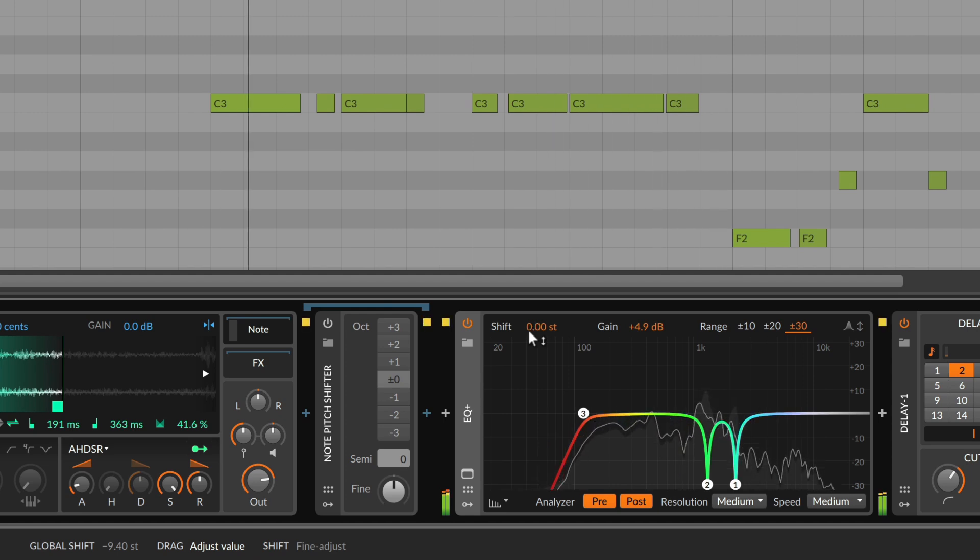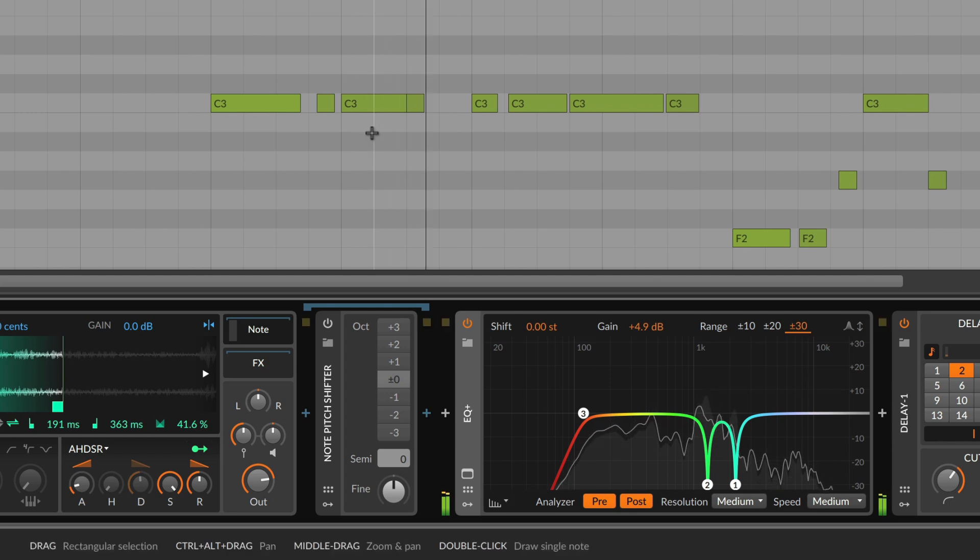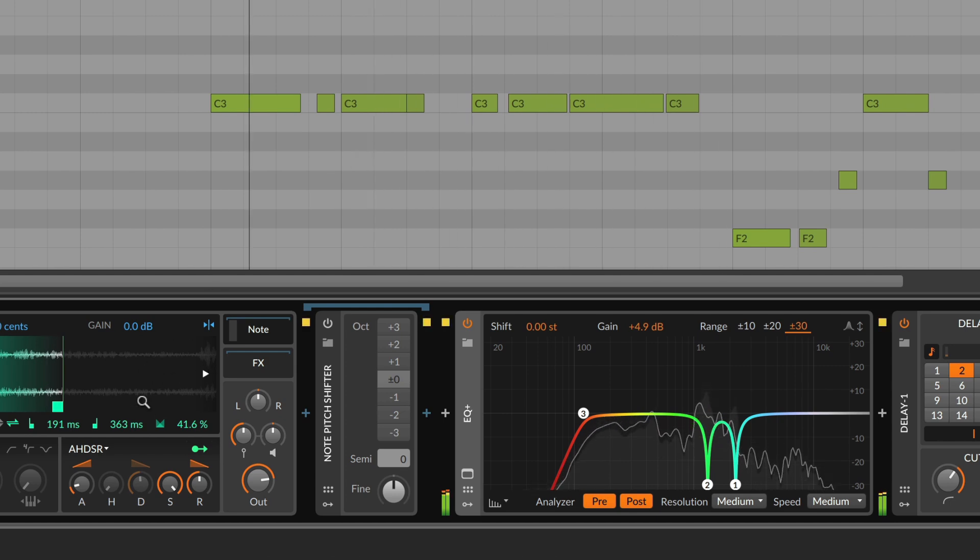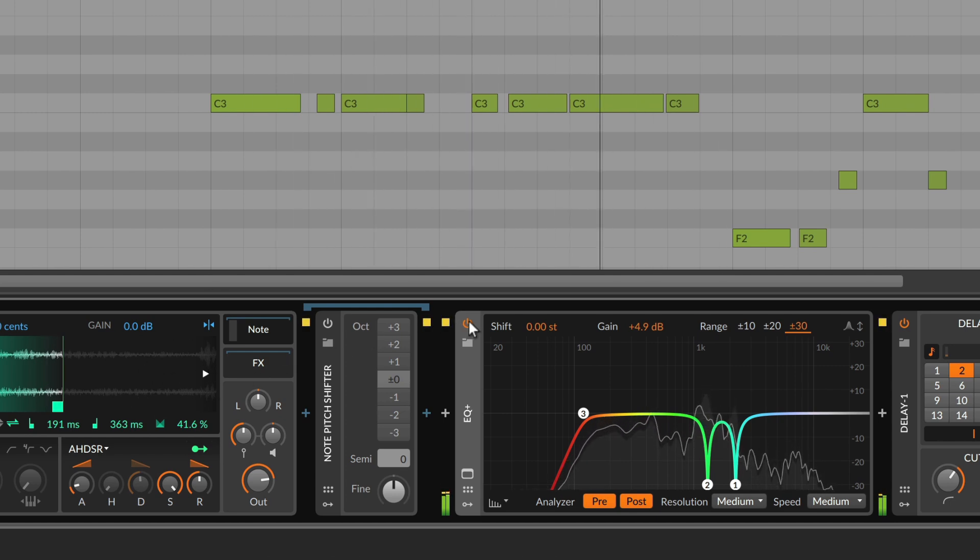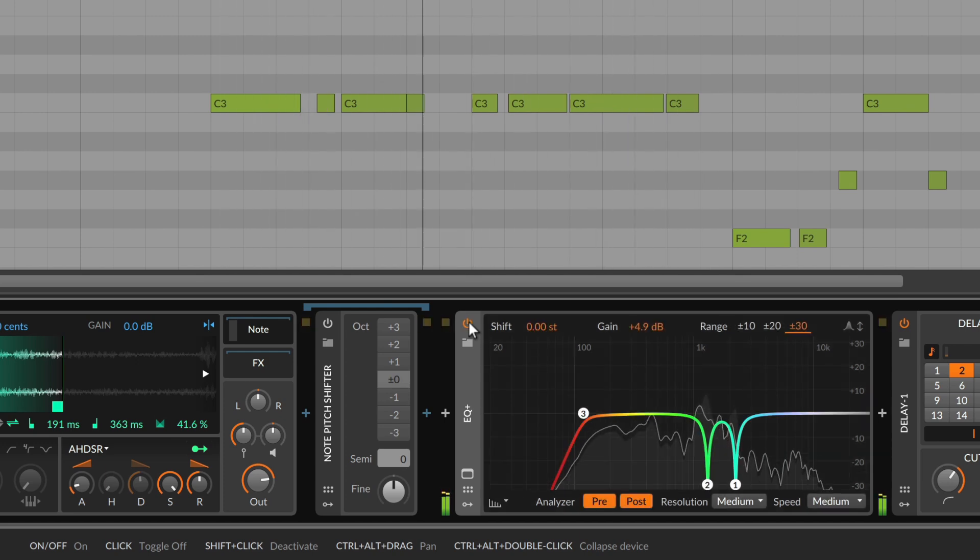So if our source material is based on notes, like this sequence of C3 that trigger the sampler, and we have already set up EQ+ to cut out some of these loudly ringing frequencies that the sample has at this pitch.